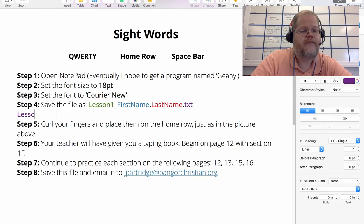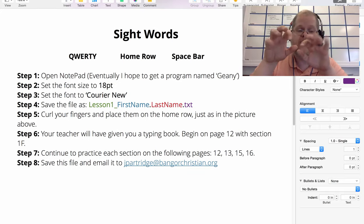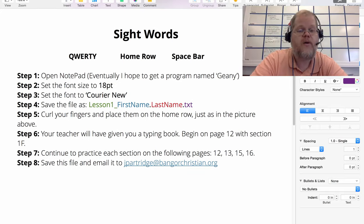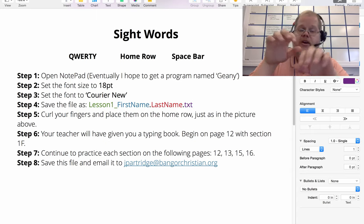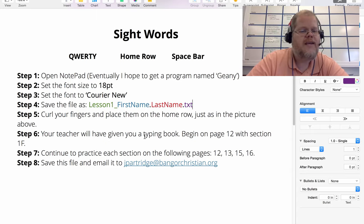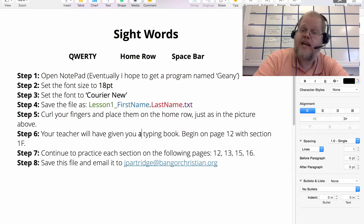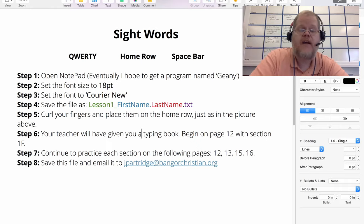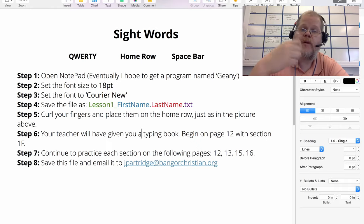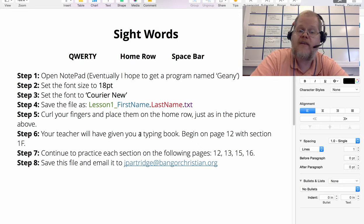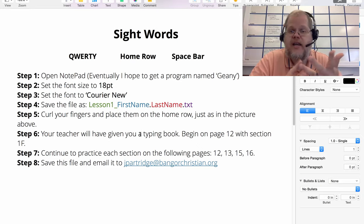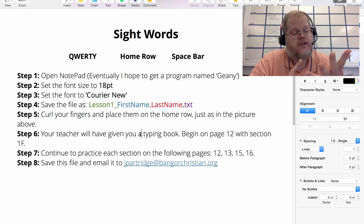We're going to talk about proper finger placement on the keyboard - you're going to place them on the home row. Step six: I'm going to give you a typing book. You're going to open to page 12, section 1F, and work on each section from pages 12, 13, skip 14, then 15 and 16.